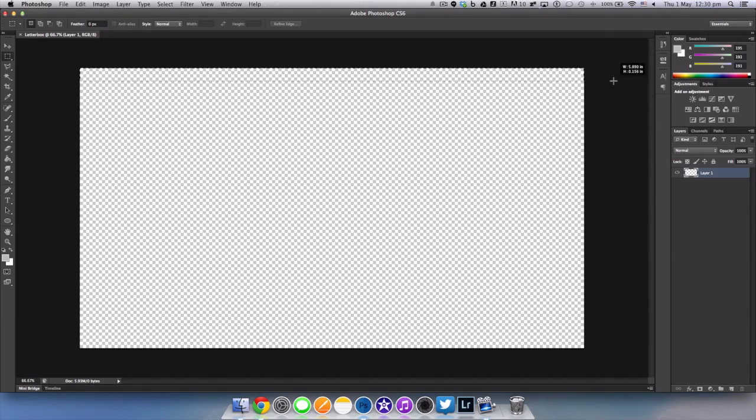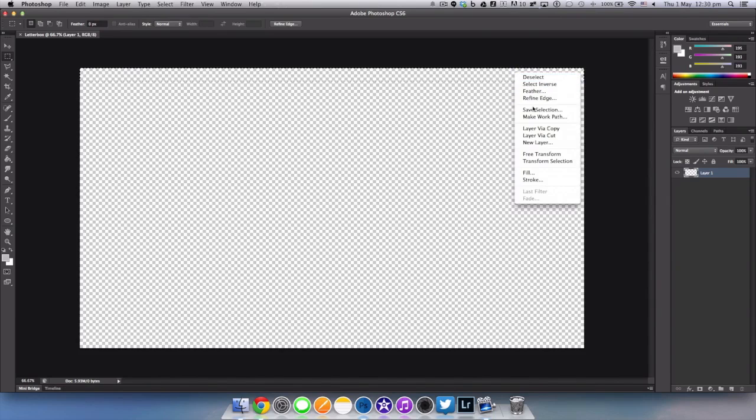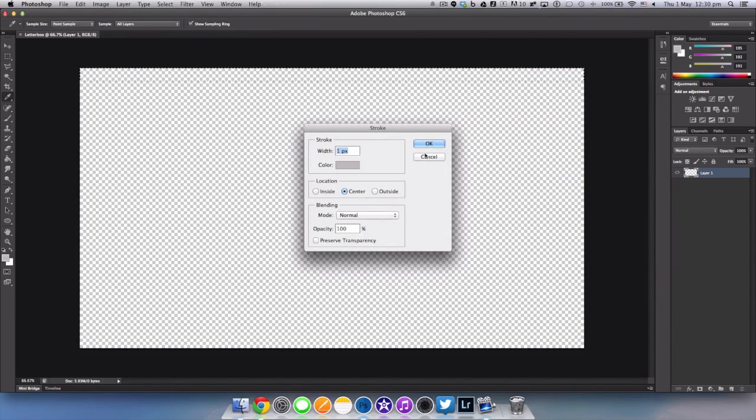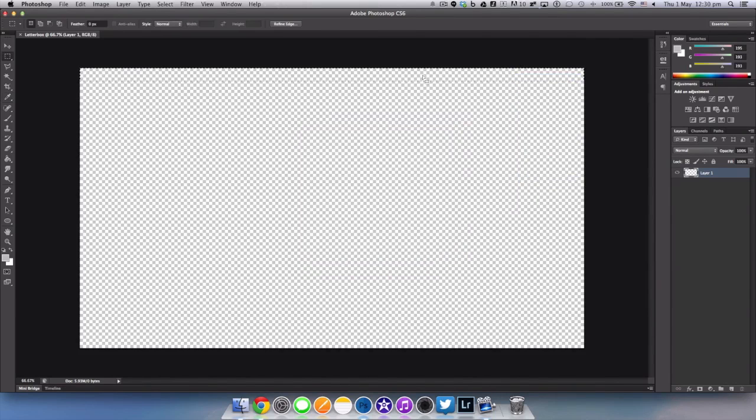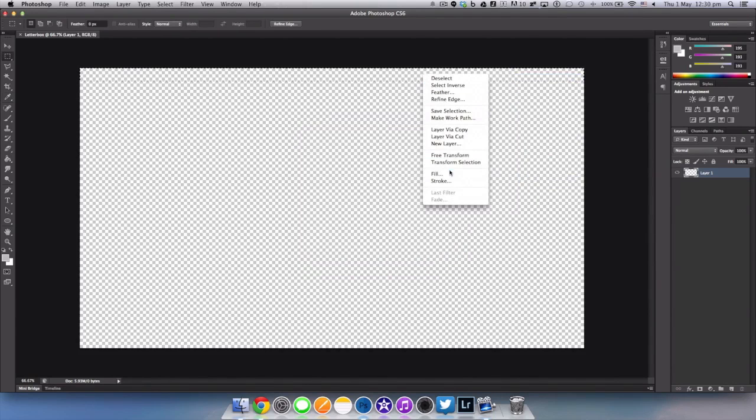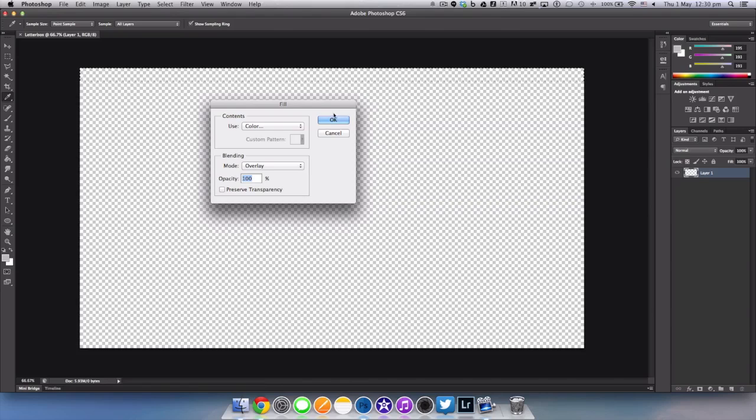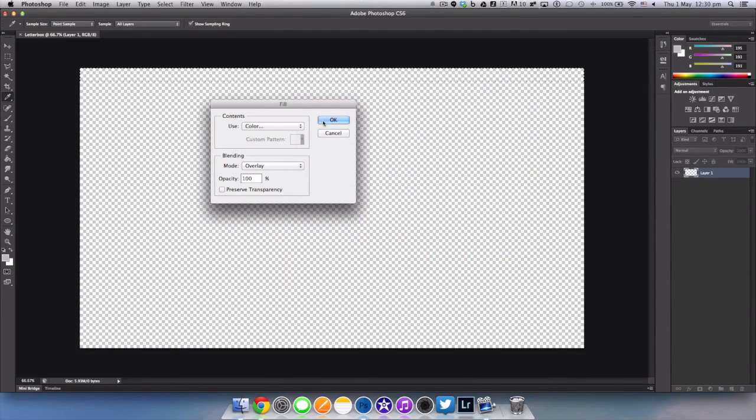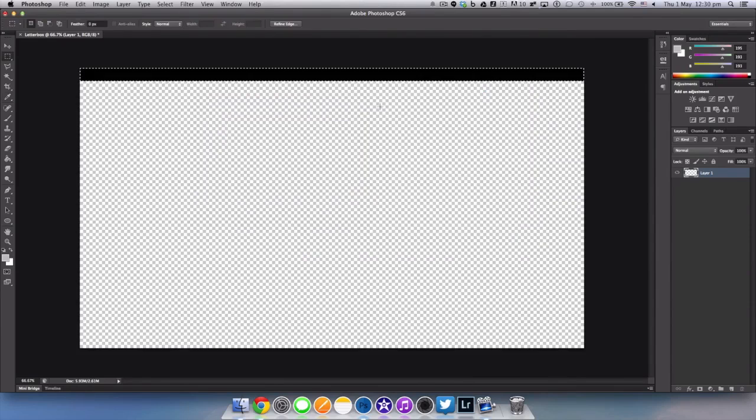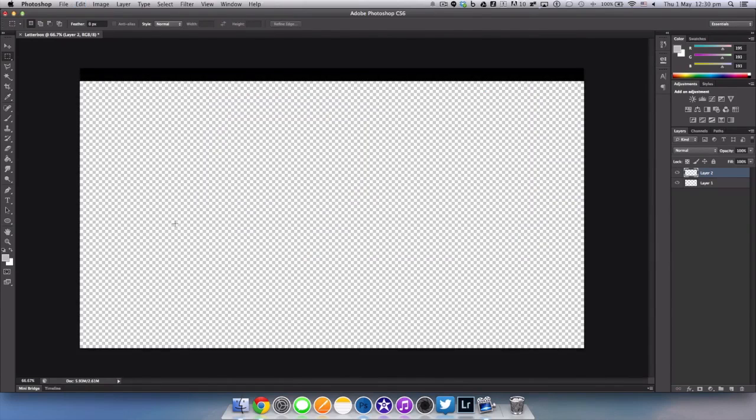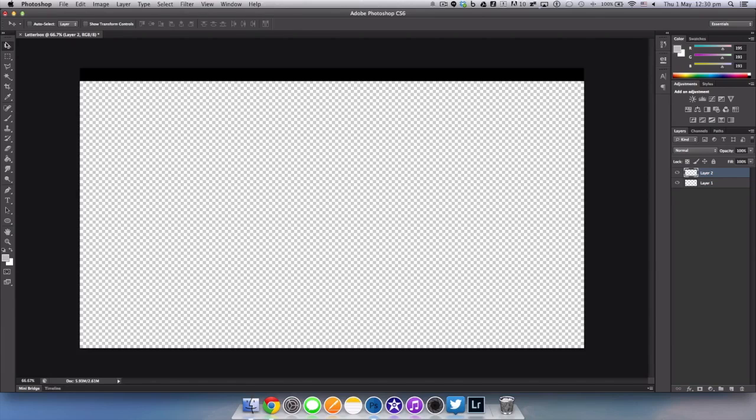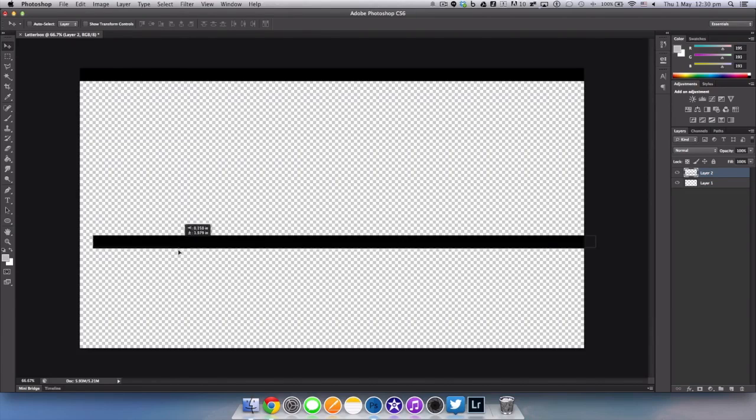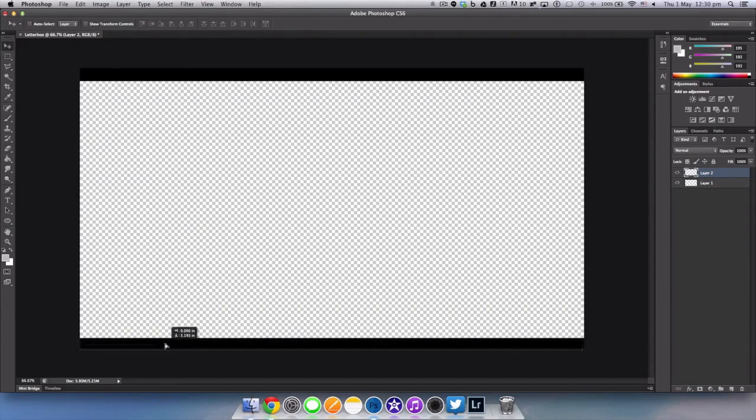And just stretch across. Now once you've done that let go, hit fill, right click and hit fill, choose a color and the color of course is going to be black and hit ok. Now hit command C to copy it and hit command V to paste. Once you've pasted just move the second black bar down and you're essentially done creating your letterbox.